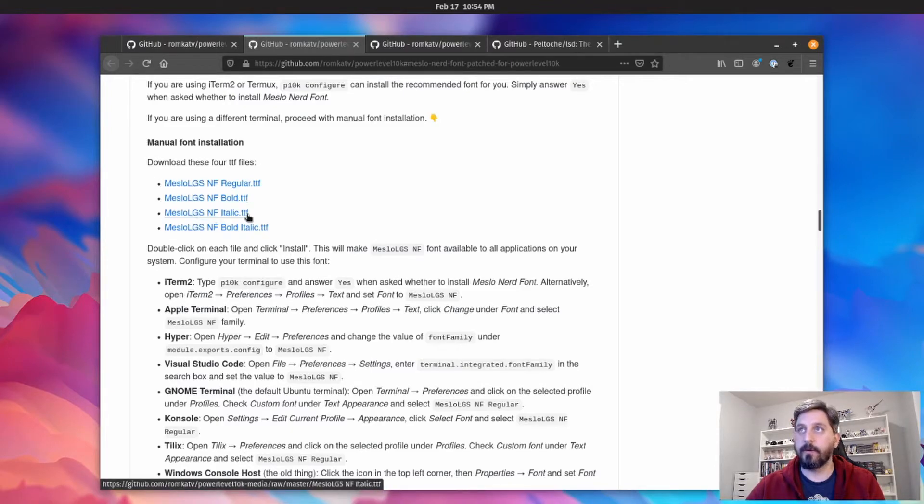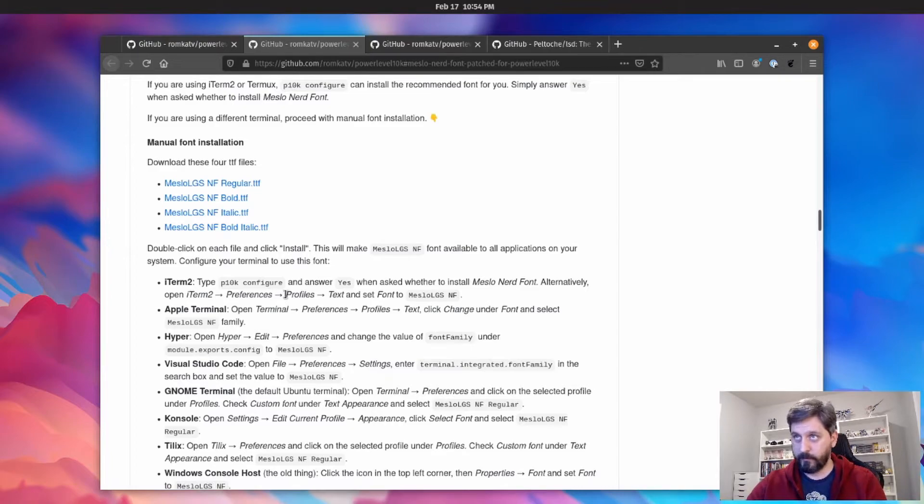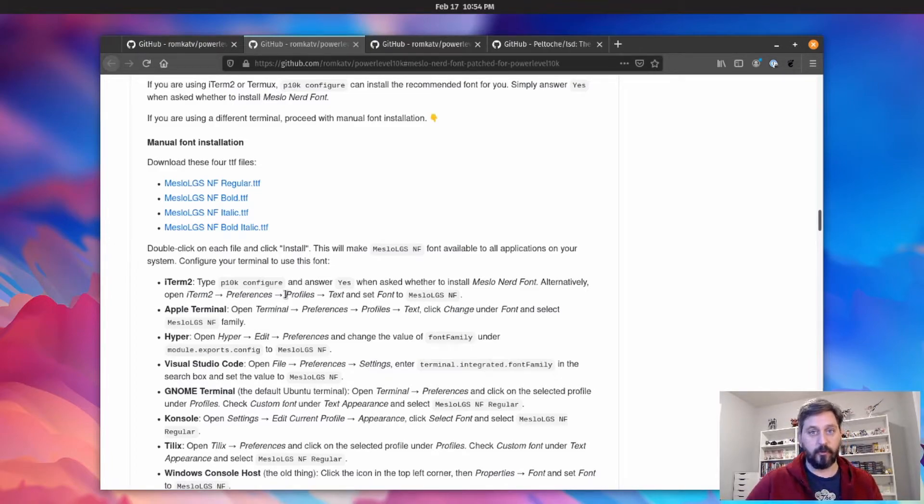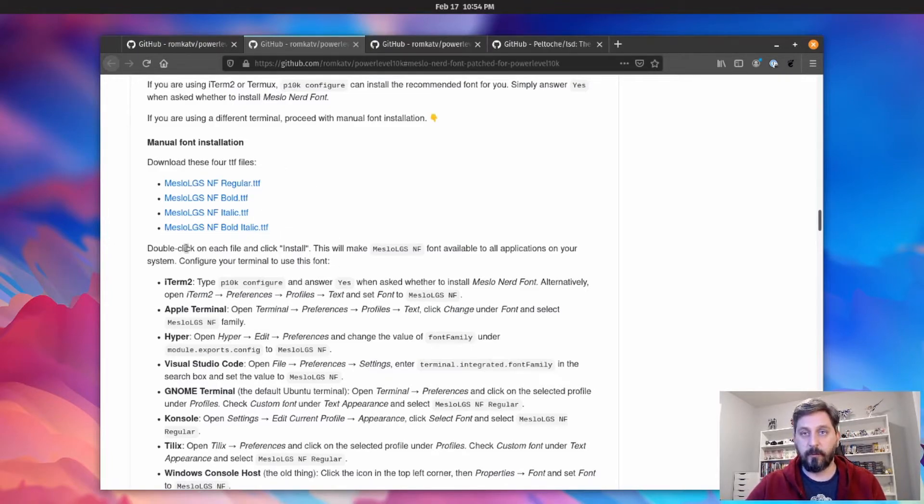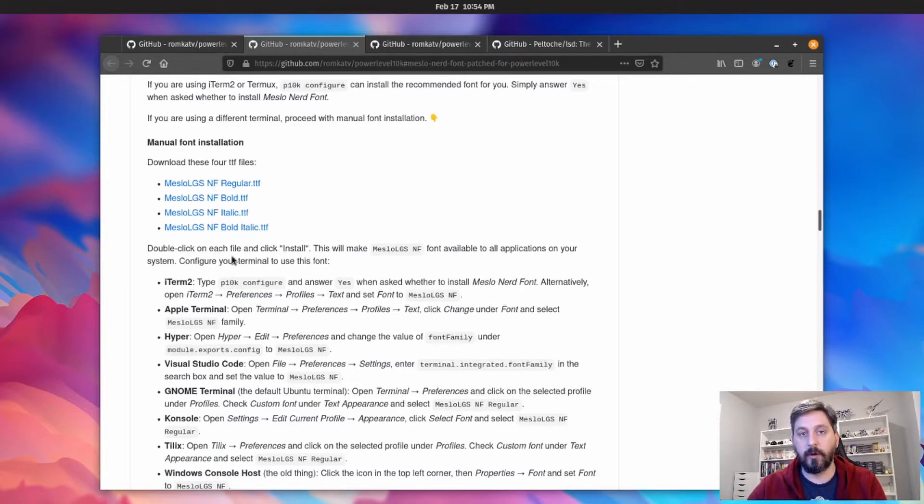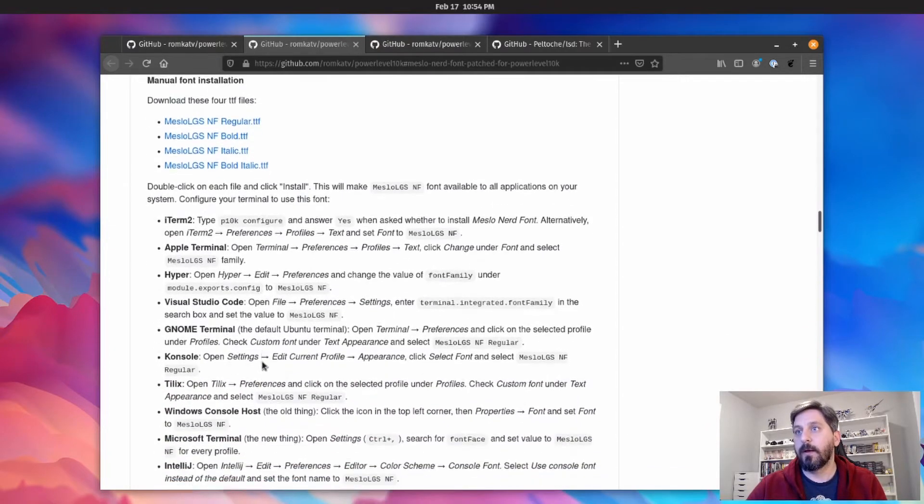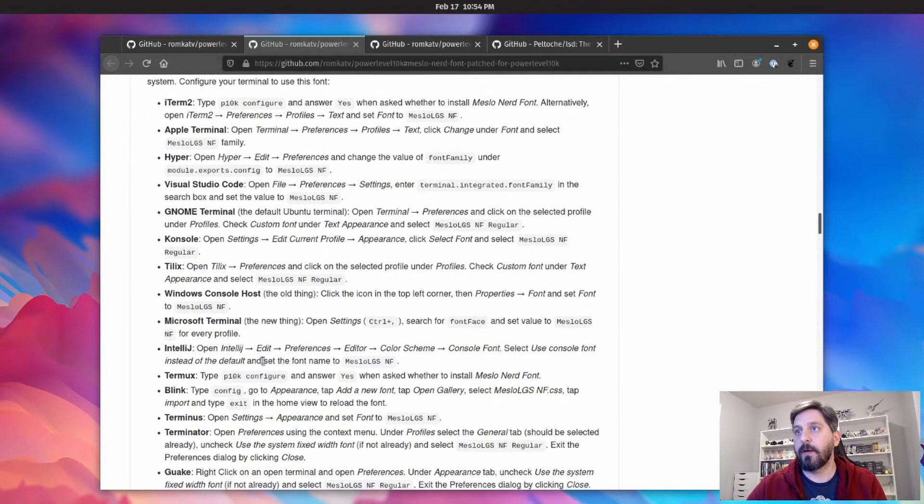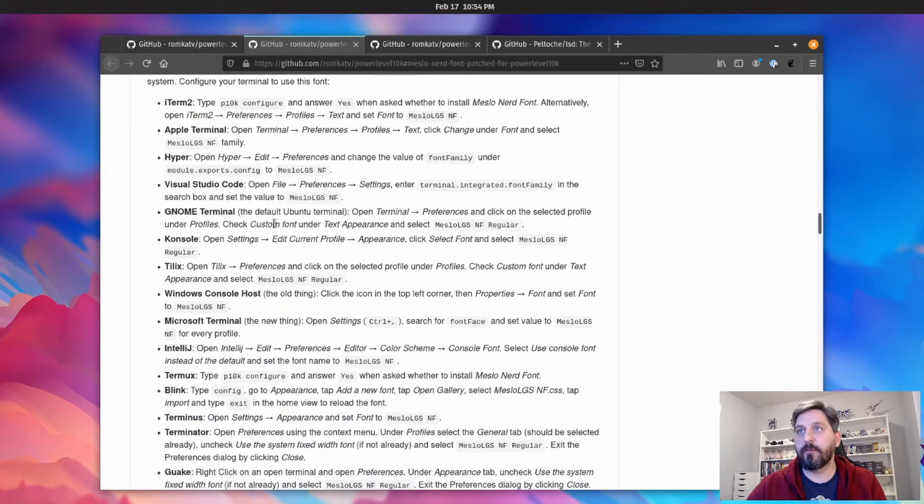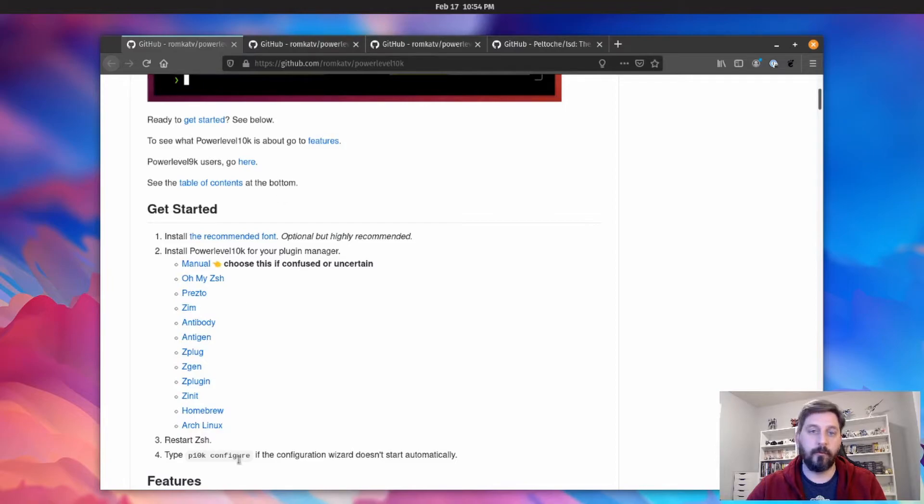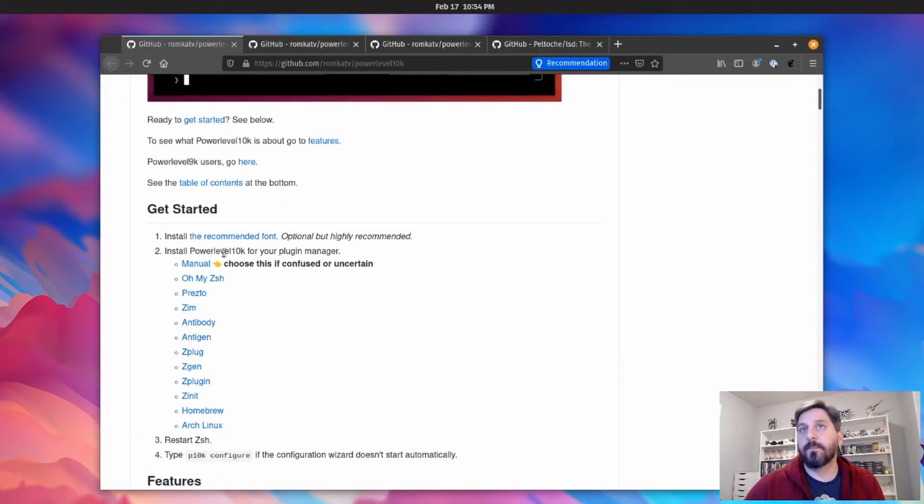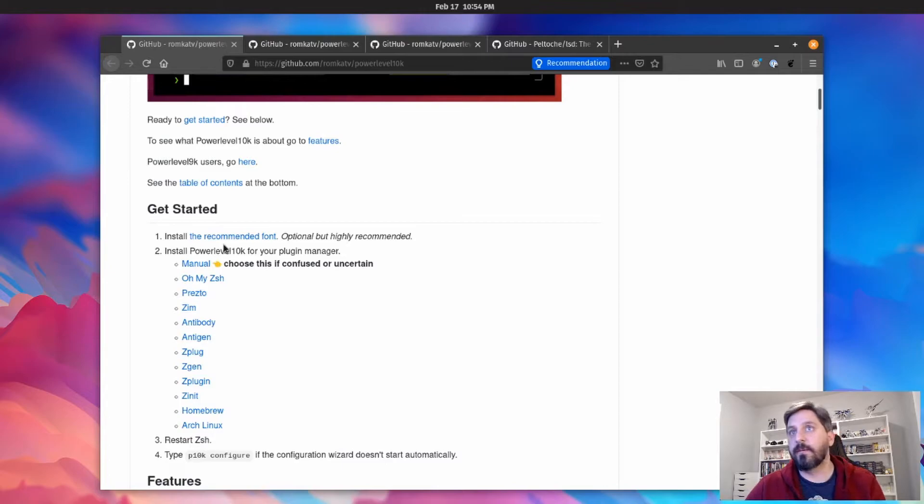And there's really good instructions over here on where to get the fonts that are listed right here. And then also depending on which operating system you're on or which terminal you're using, there are really detailed instructions here about where to go to enable those fonts for the terminal that you're using. But yeah, once you have that installed, then you should be able to just hop right back over and run through the instructions here.